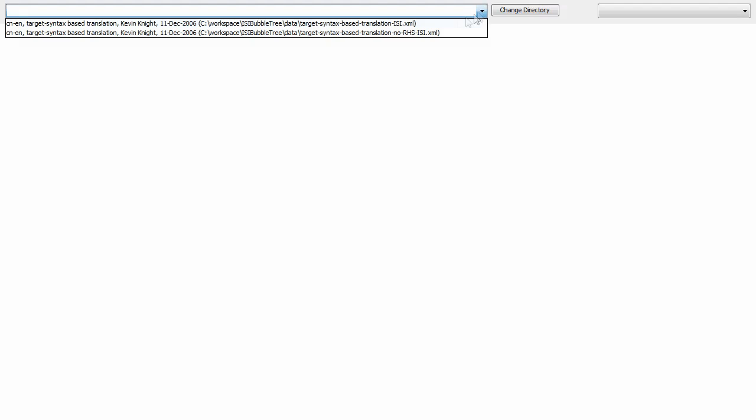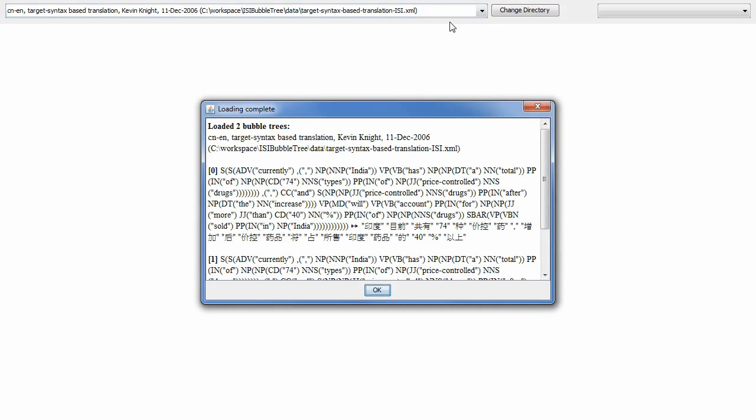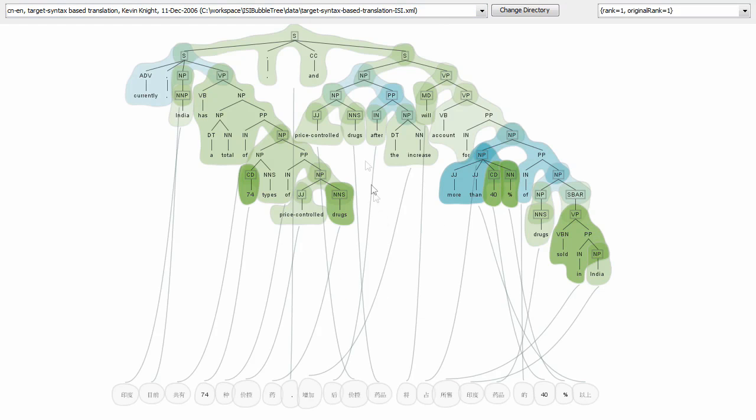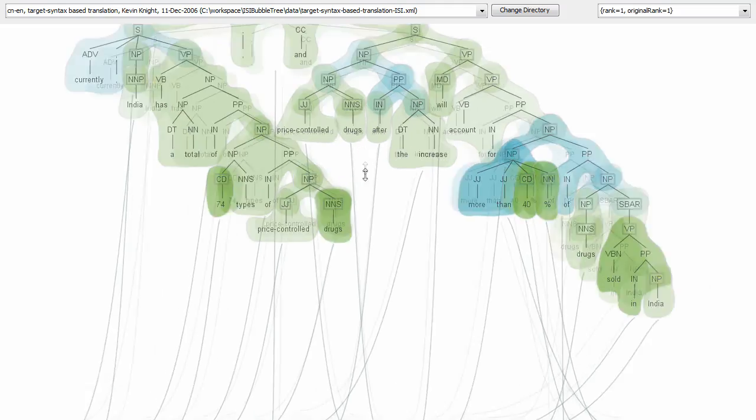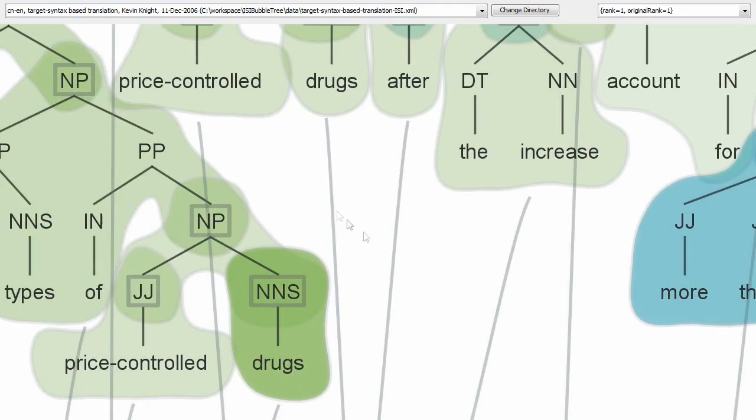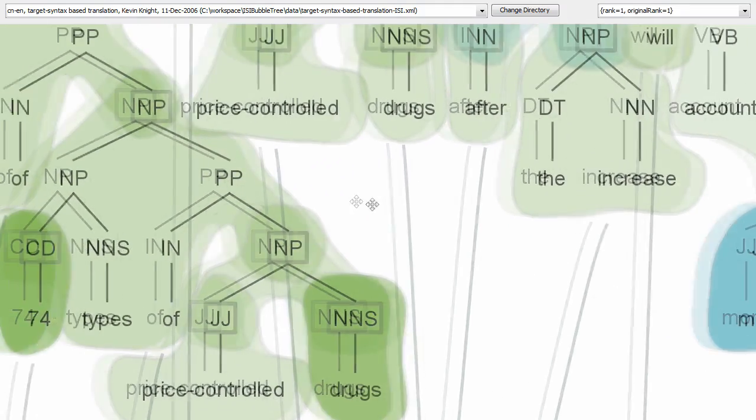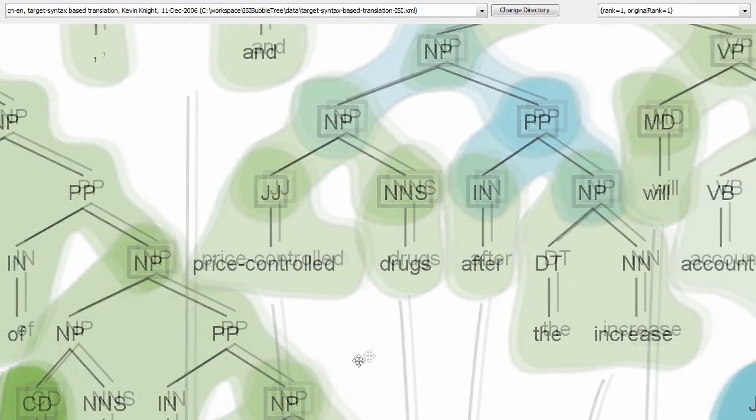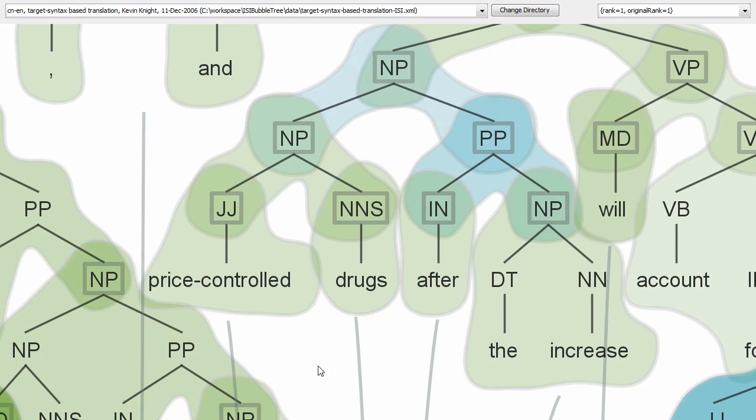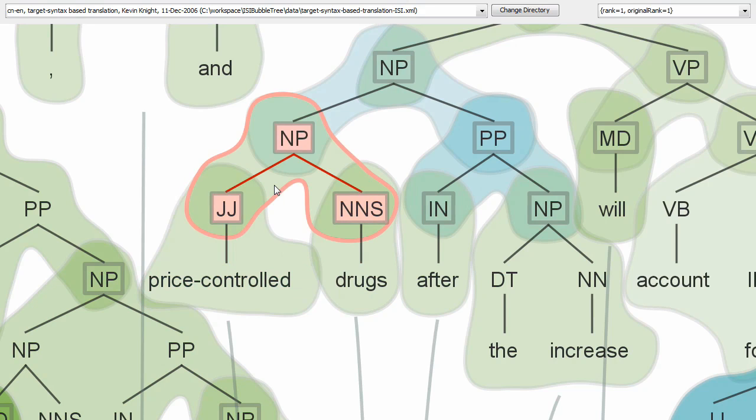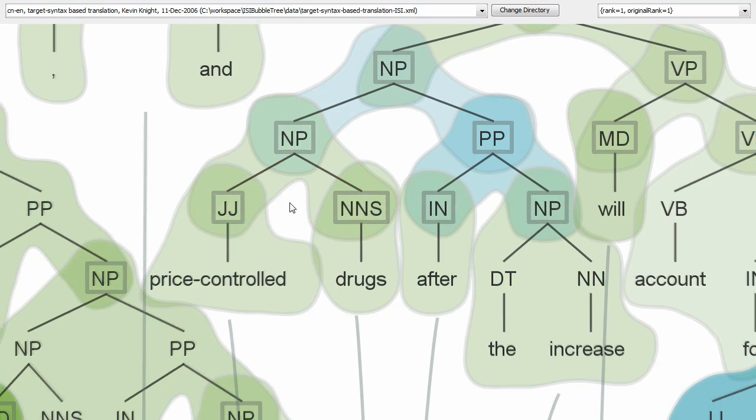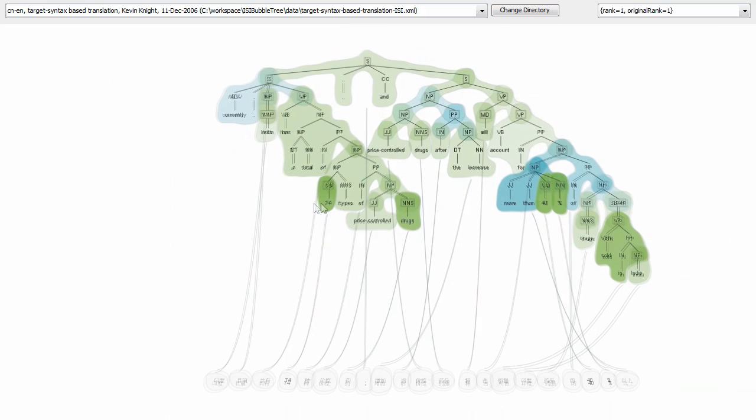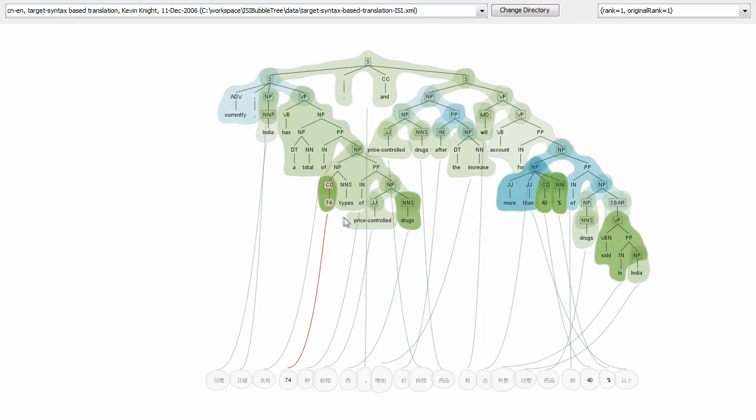Finally, we applied bubble sets to visualize groupings of nodes in a parse tree. Here we see a parse tree of an English sentence, connected to Chinese words. Using bubble sets, we are able to reveal node groupings within the tree, as well as use hue and saturation to visualize additional metadata about the sets.